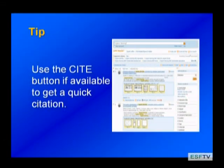A really neat feature that some databases have is the cite option. If I'm looking at a particular item, there's a button that says cite and I can click on it — it will actually give me an example of how that item could be cited. I can then highlight it, copy and paste it, and put it into my bibliography to use in my paper or as a footnote.